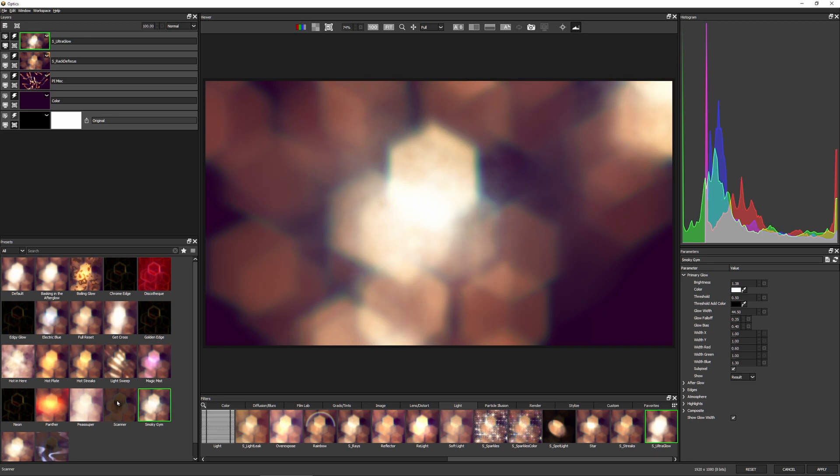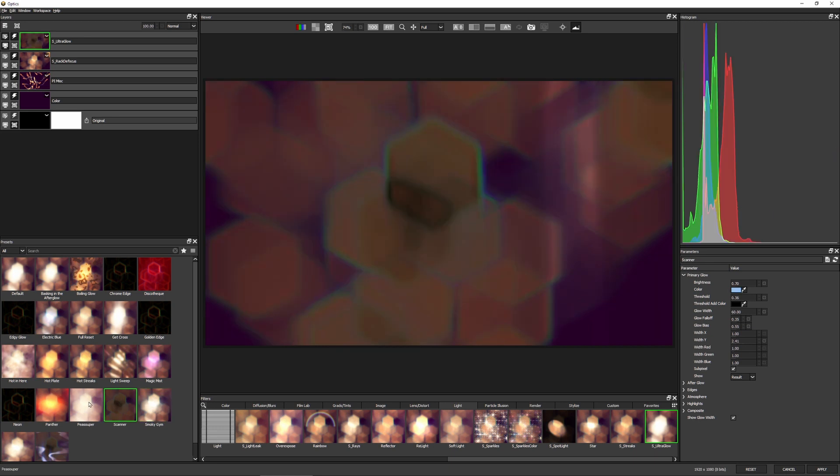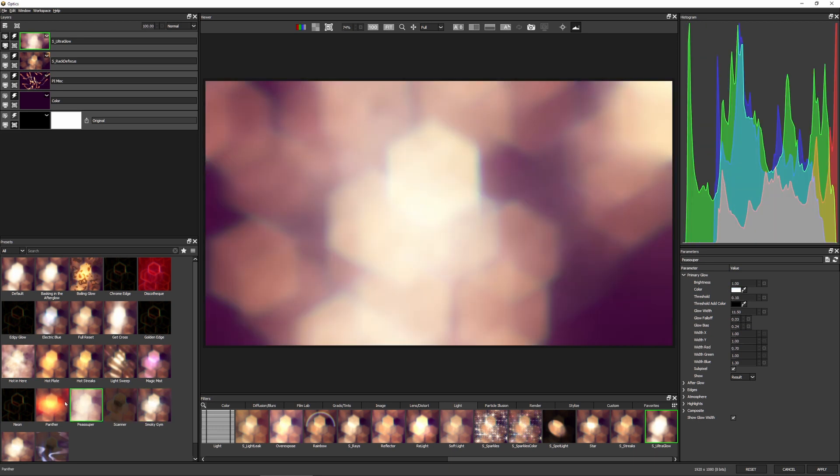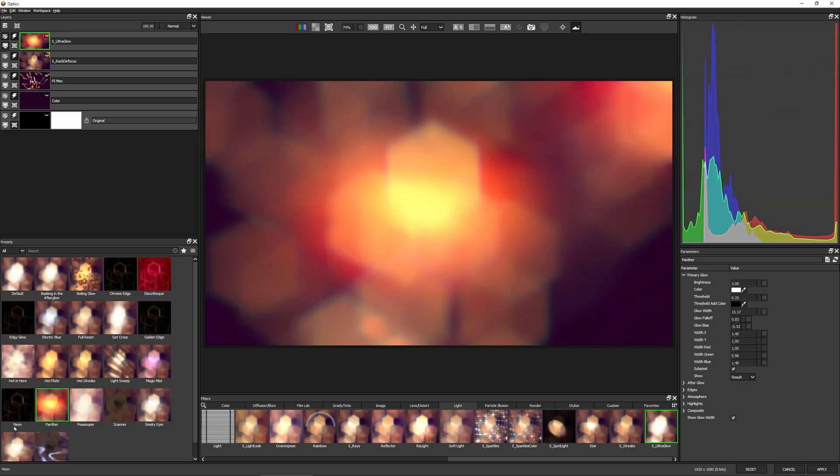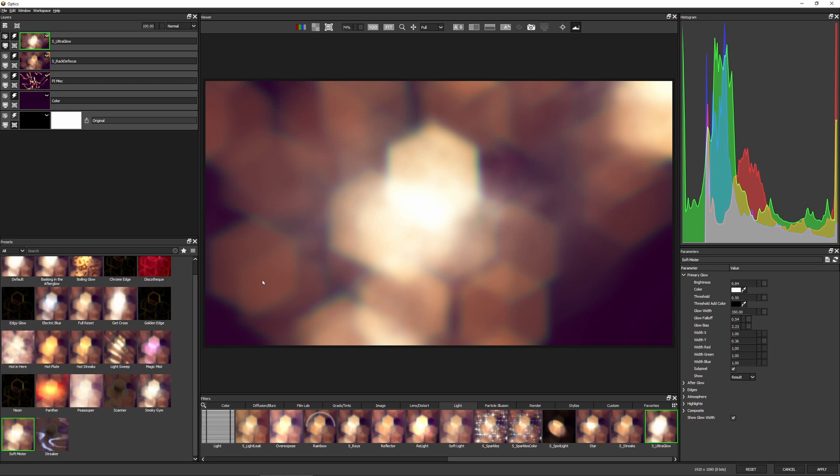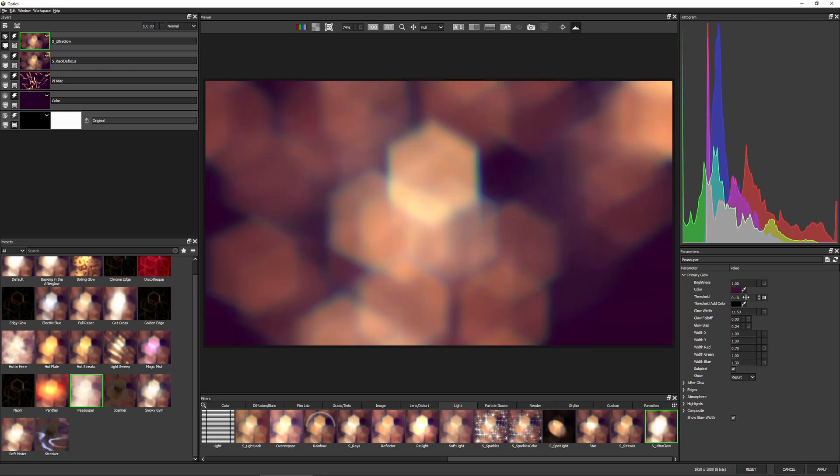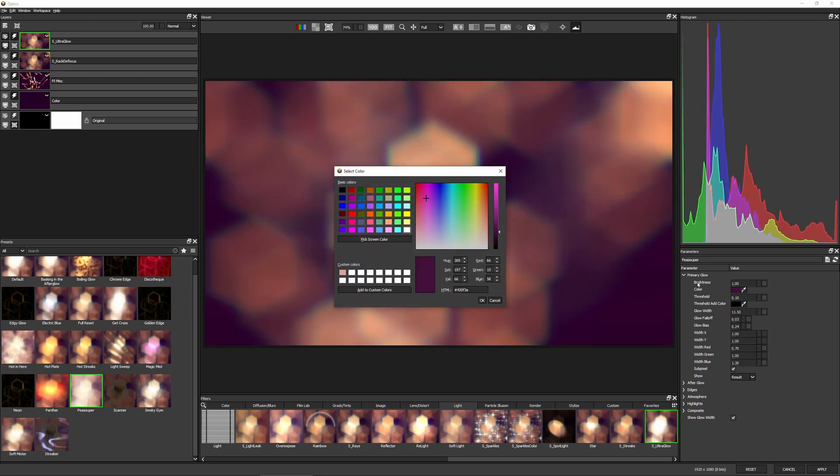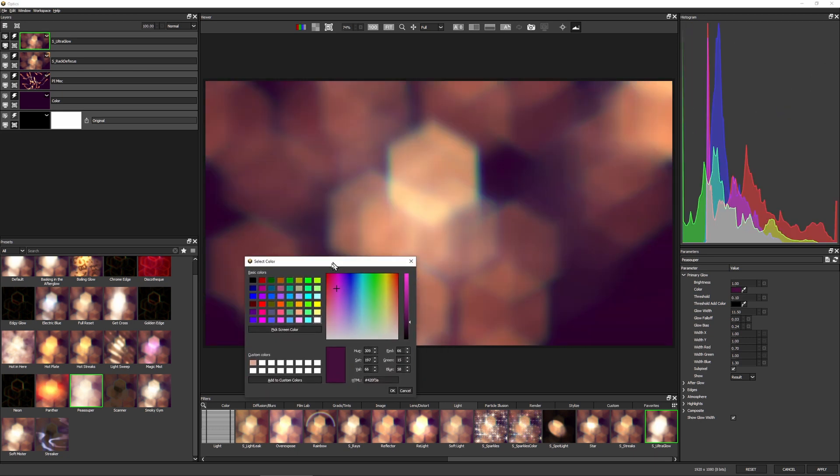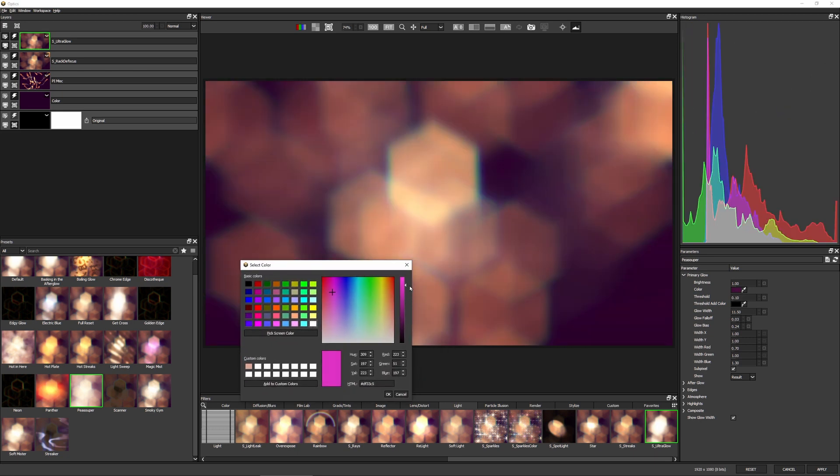And that's what I'm going to do. I'm going to use, actually I'll use pea super just to kind of get this misty looking look. And I'm going to change my primary glow color to something more in keeping with our background.